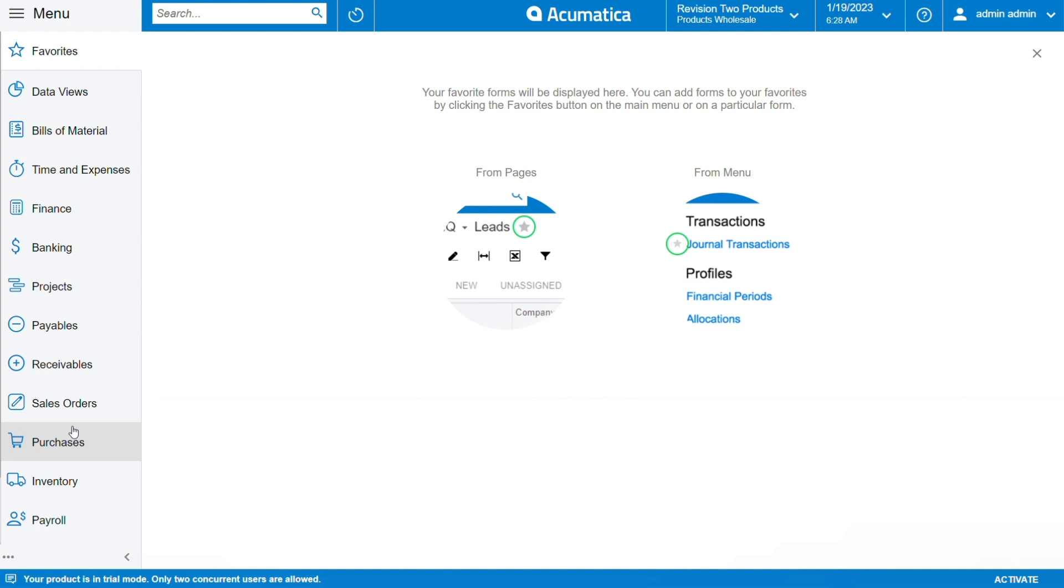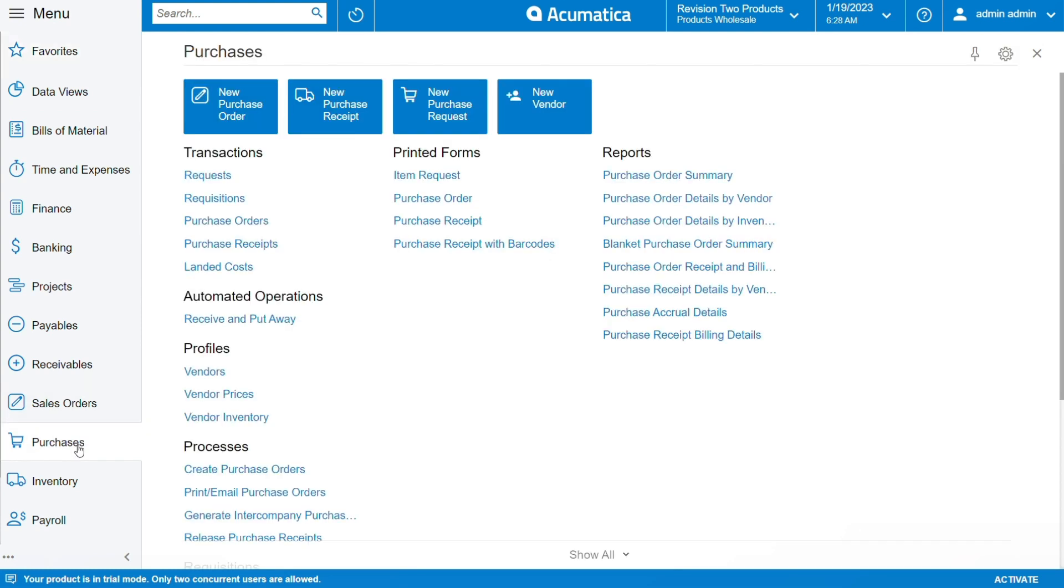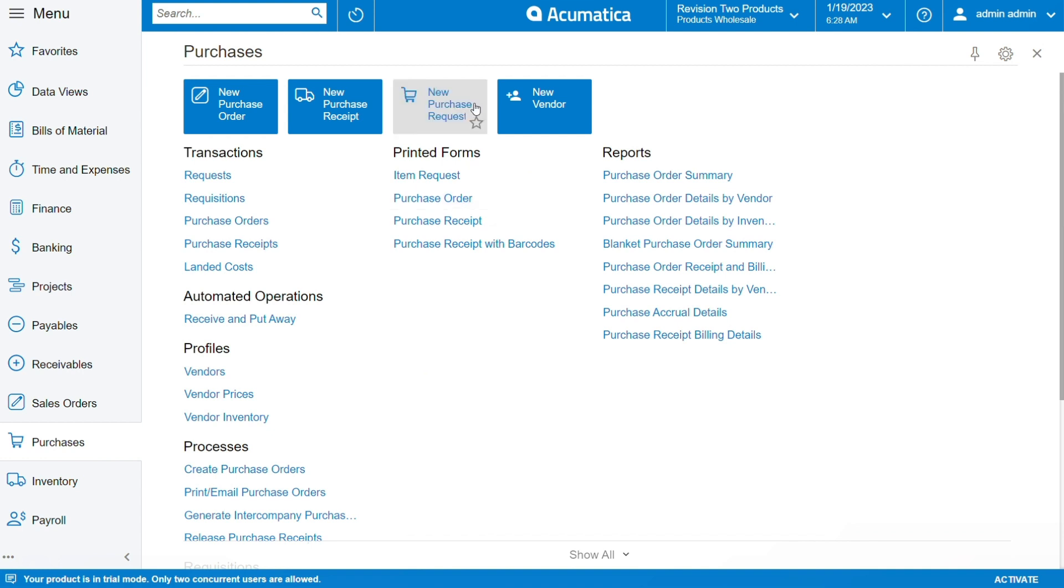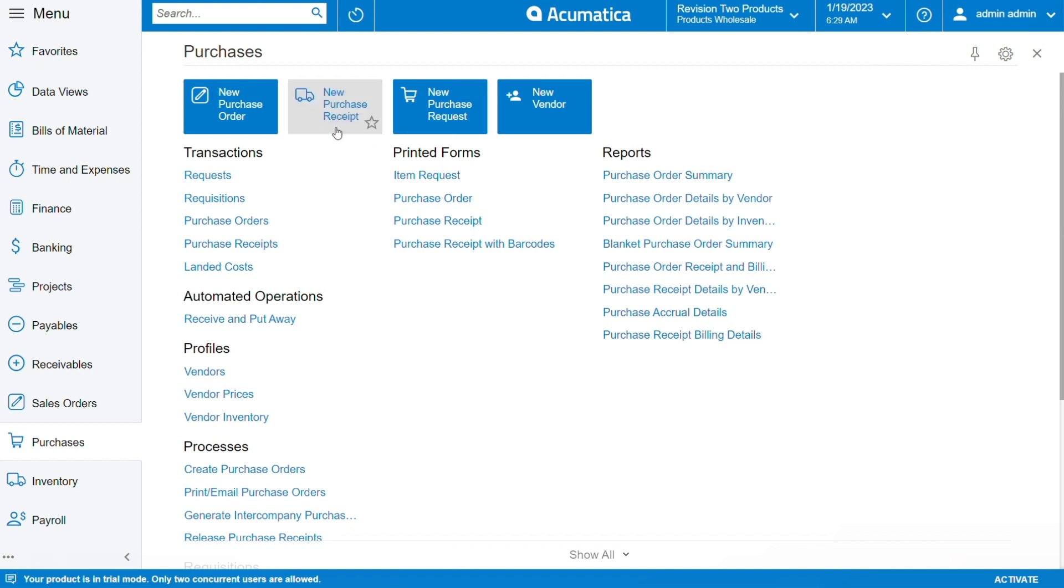You can see Purchases - click on that. Here you have access to other departments that are under Purchases. Based on that department, you can see New Purchase Received.